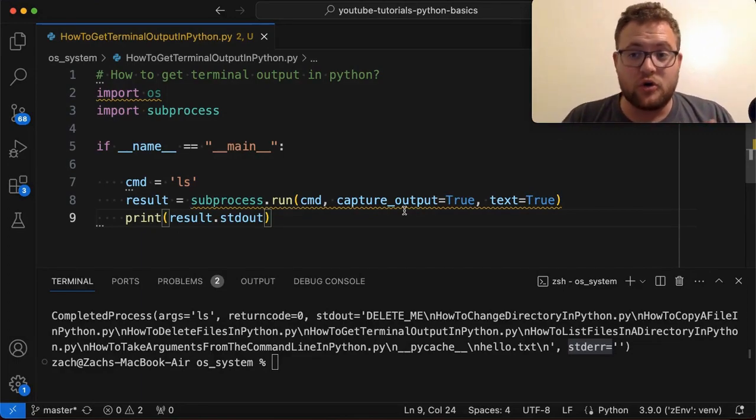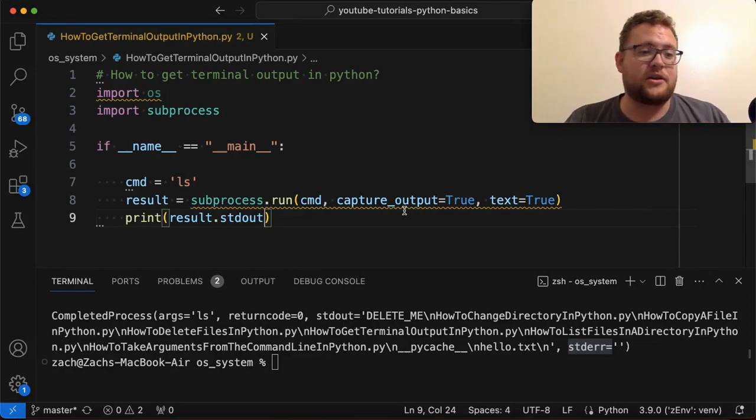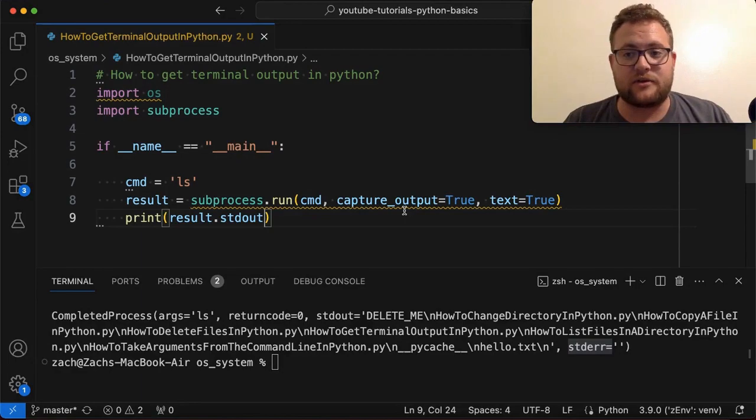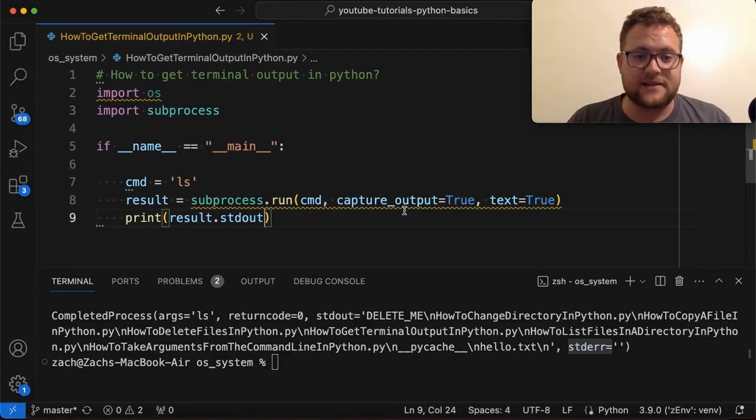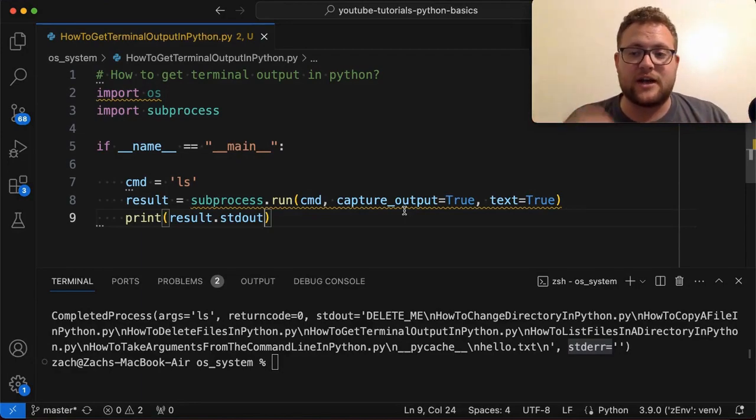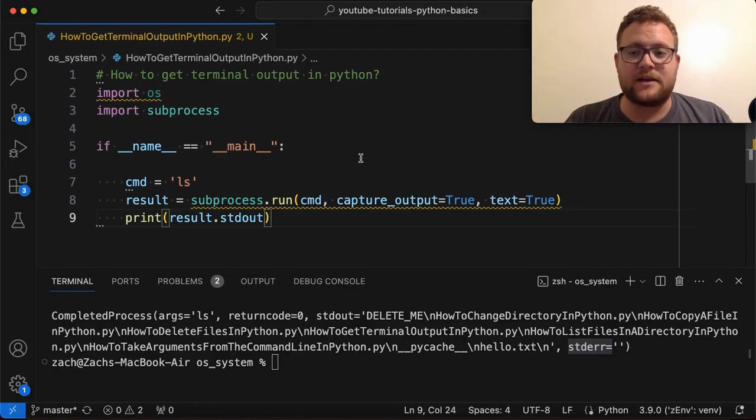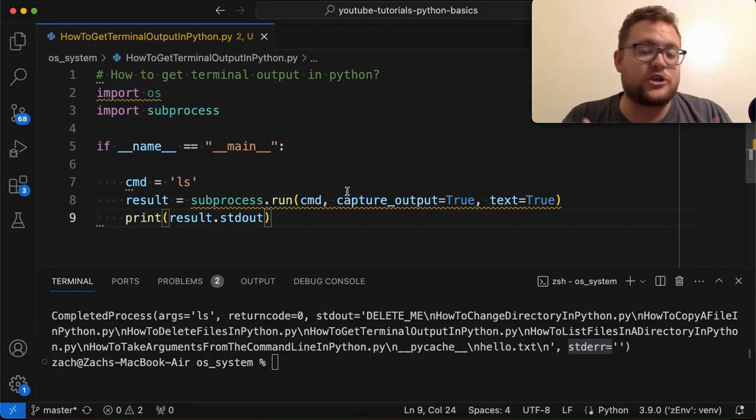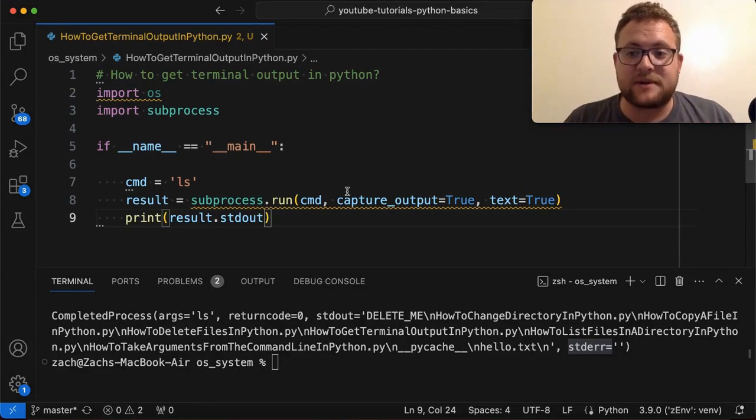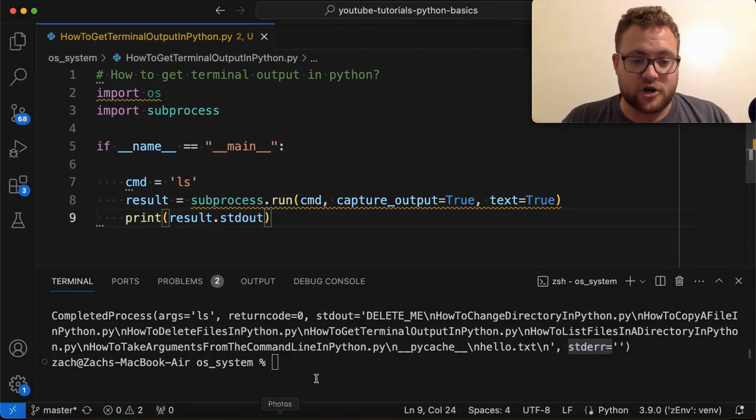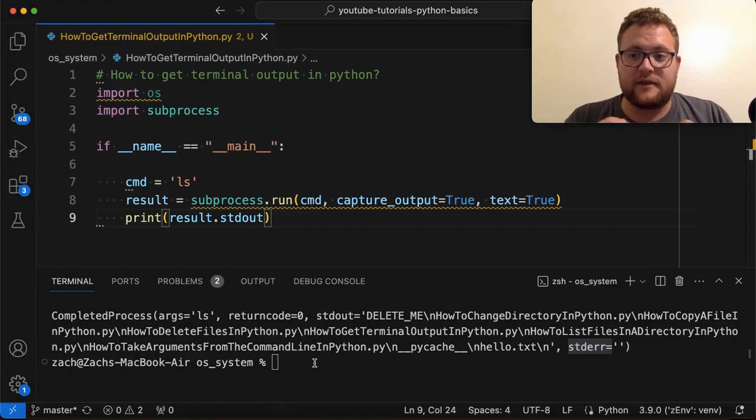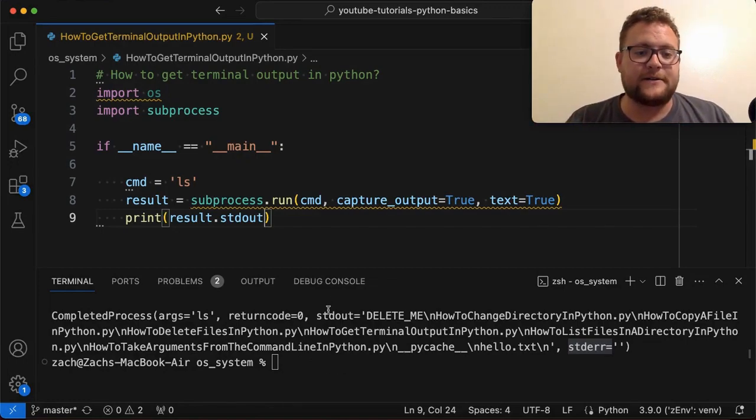Now this is a very simple case. I'm using ls. You could do something with like a curl command. You could do something with other different commands that you're trying to execute, but maybe it's just easier to do it via the subprocess because enact like a shell, like your terminal rather than write it out in Python.